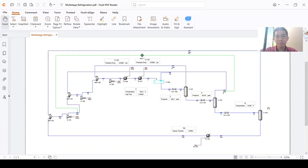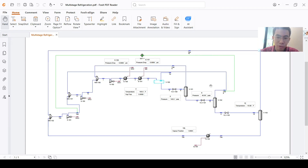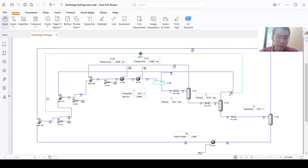Hello guys, welcome back to my channel Gameboy. This is the second episode for a special UNISIM design video series. In this video I will be talking about multi-stage refrigeration, which is different from the previous one about the cascade refrigeration. We have several stages of compressors and also several stages of flashings, so it has a different flowsheet and a different way to do this simulation.